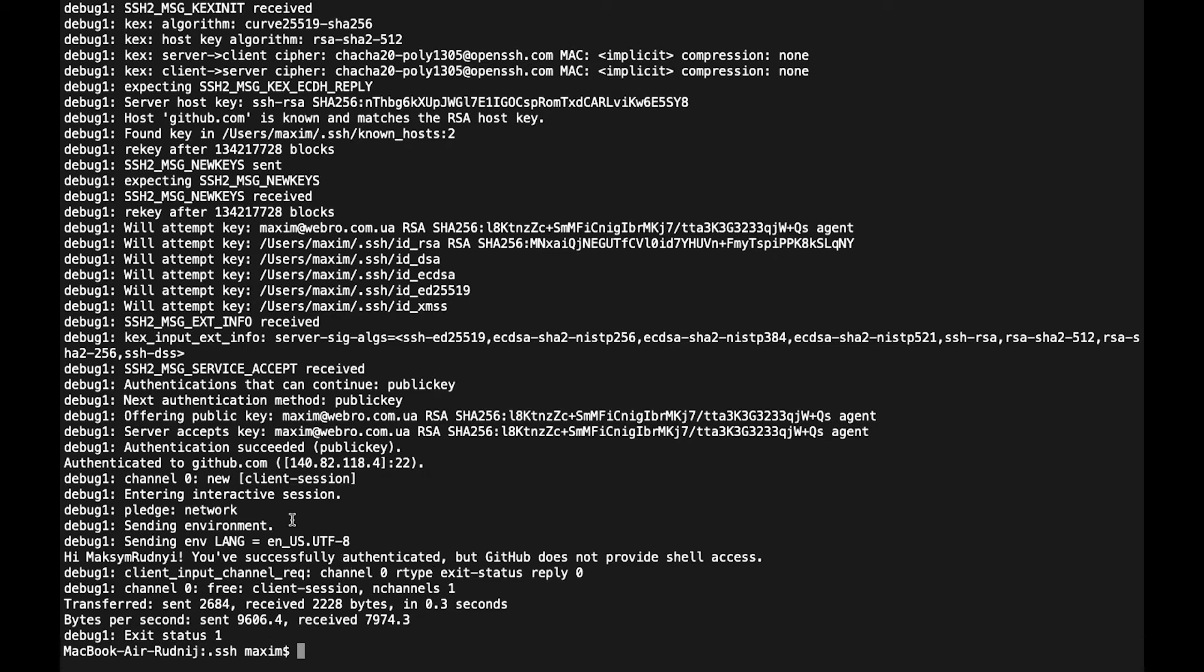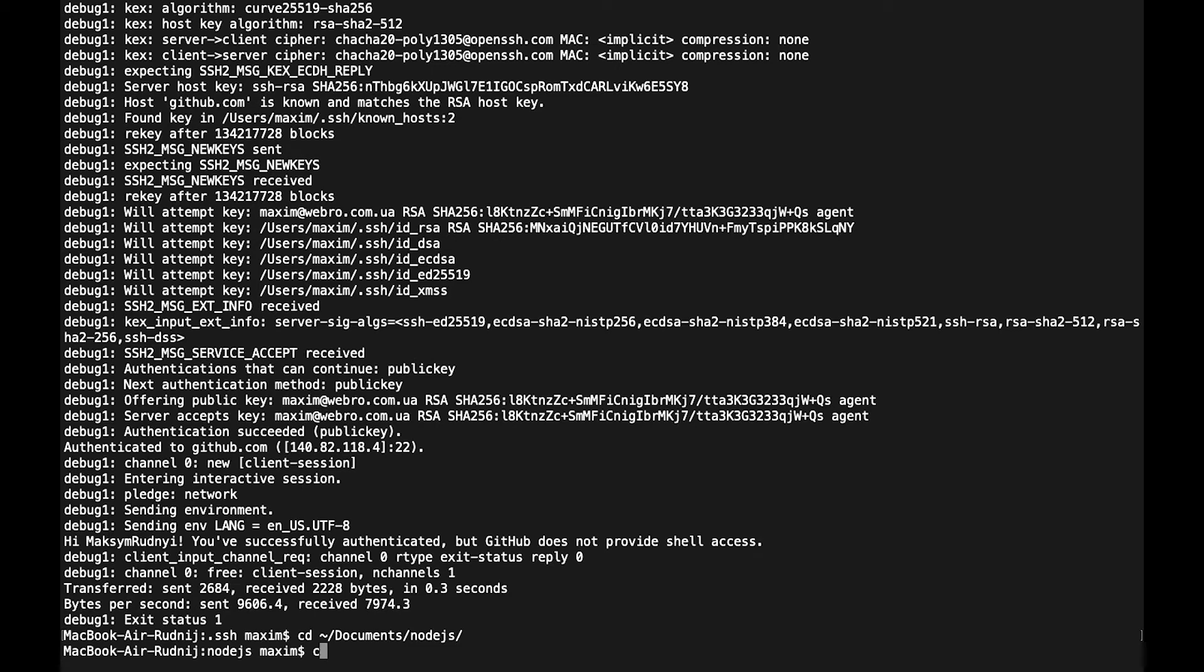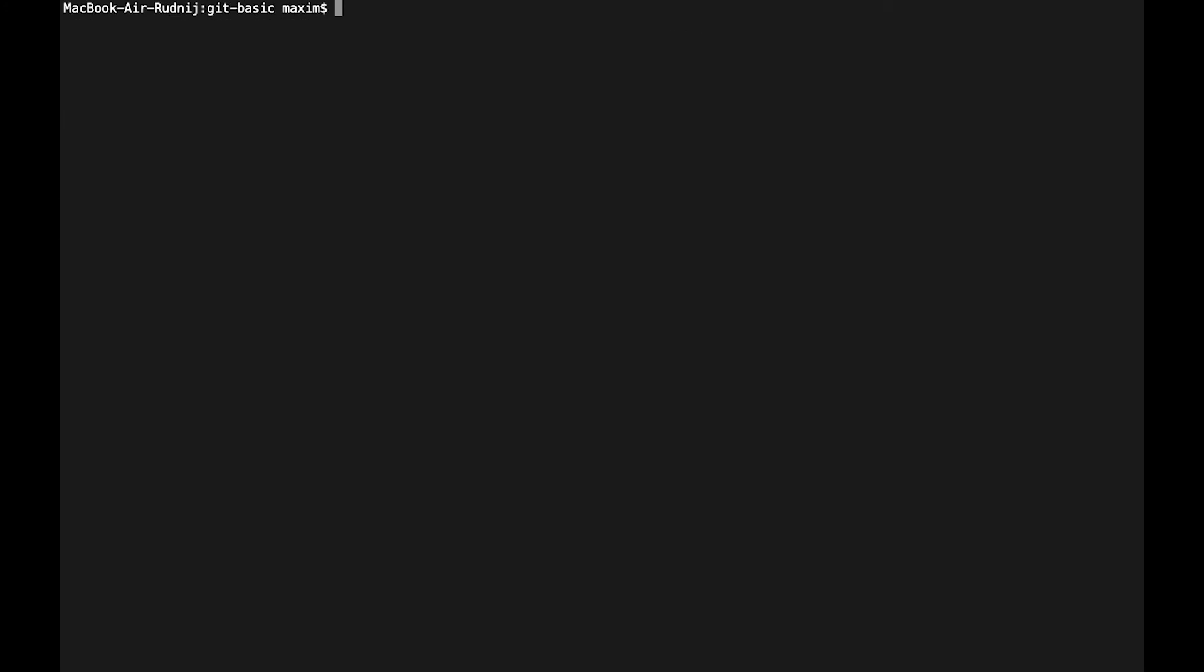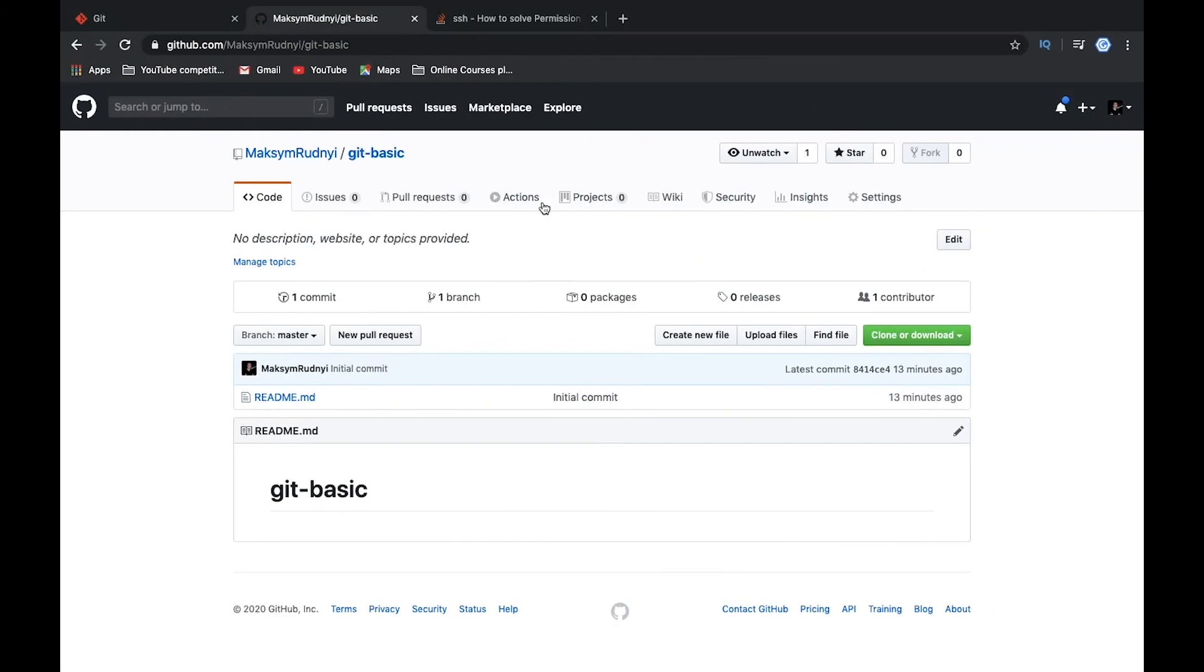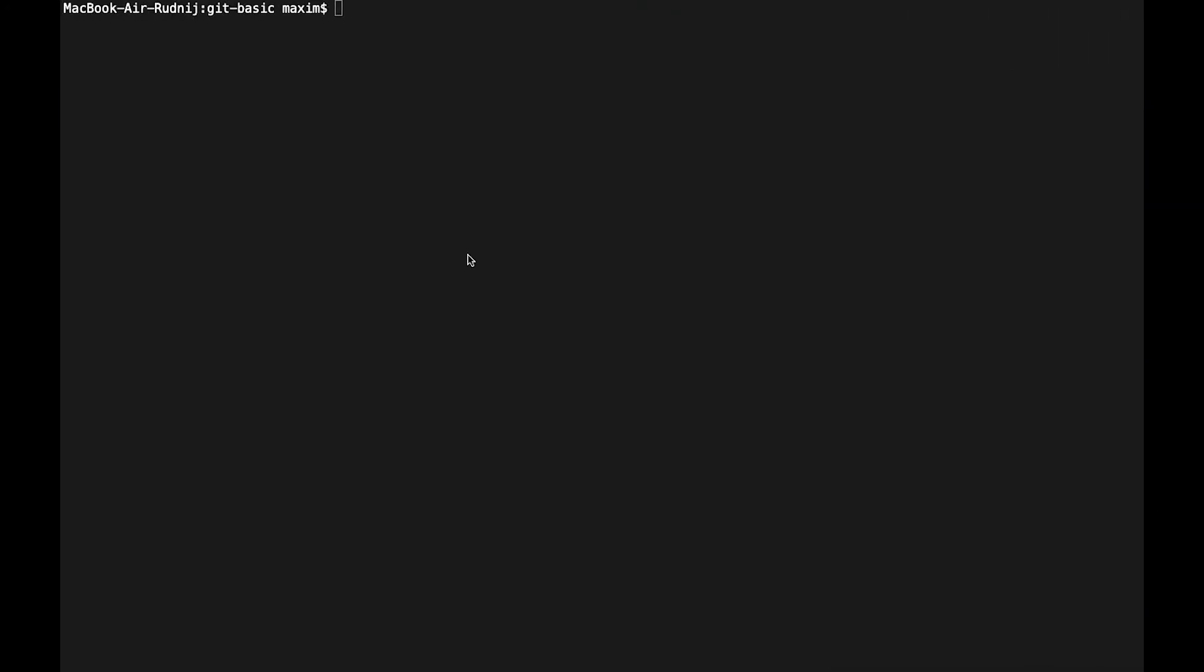So now we can go to the folder where we are going to save our local repository. Okay, so let's clear it and let's go to our git basic repository and again let's clone, copy SSH, and call git clone.